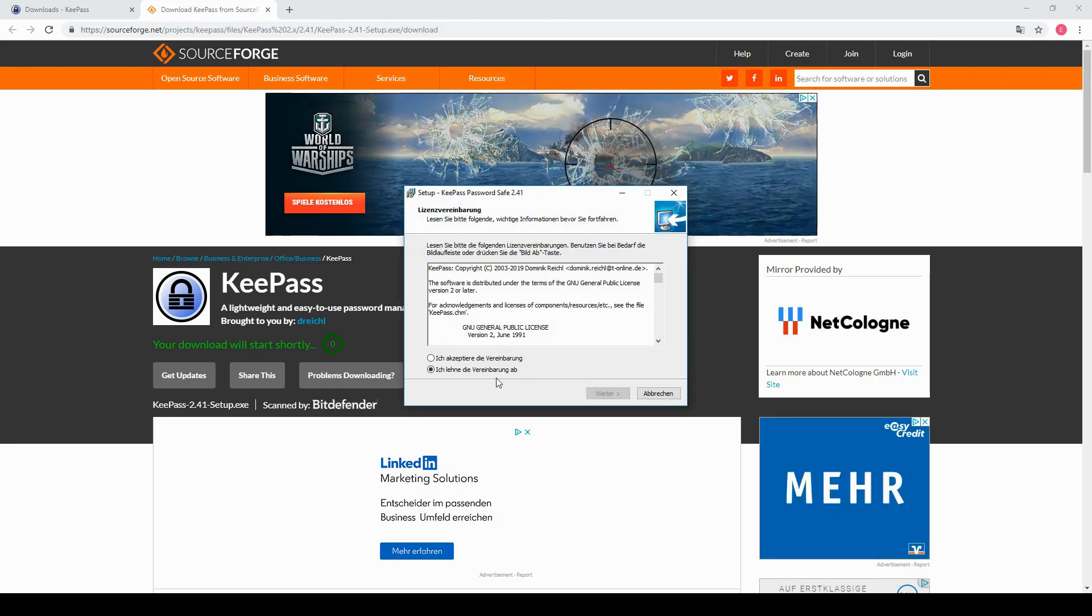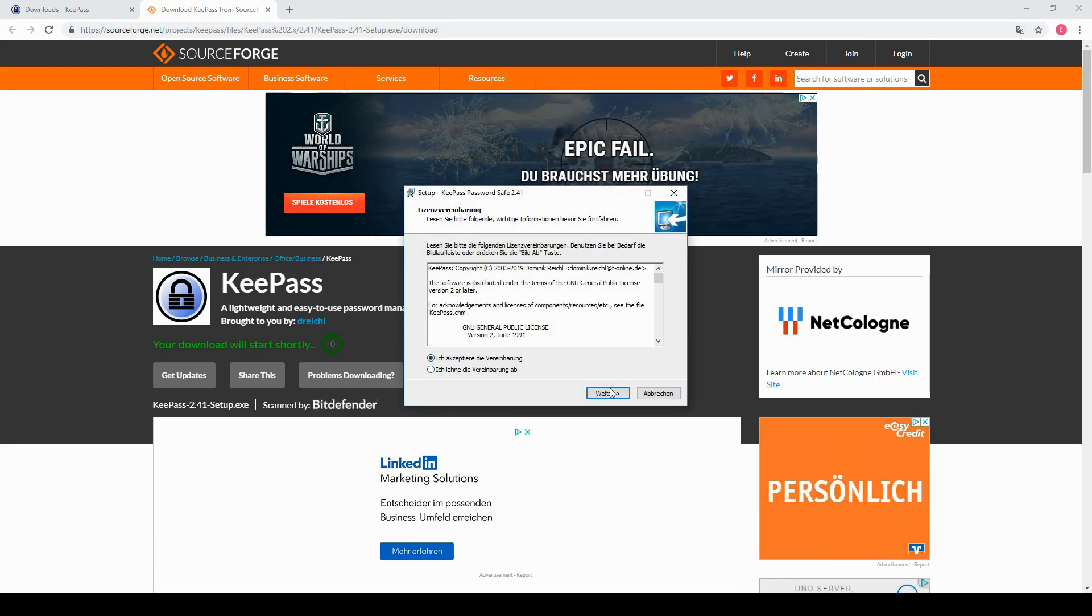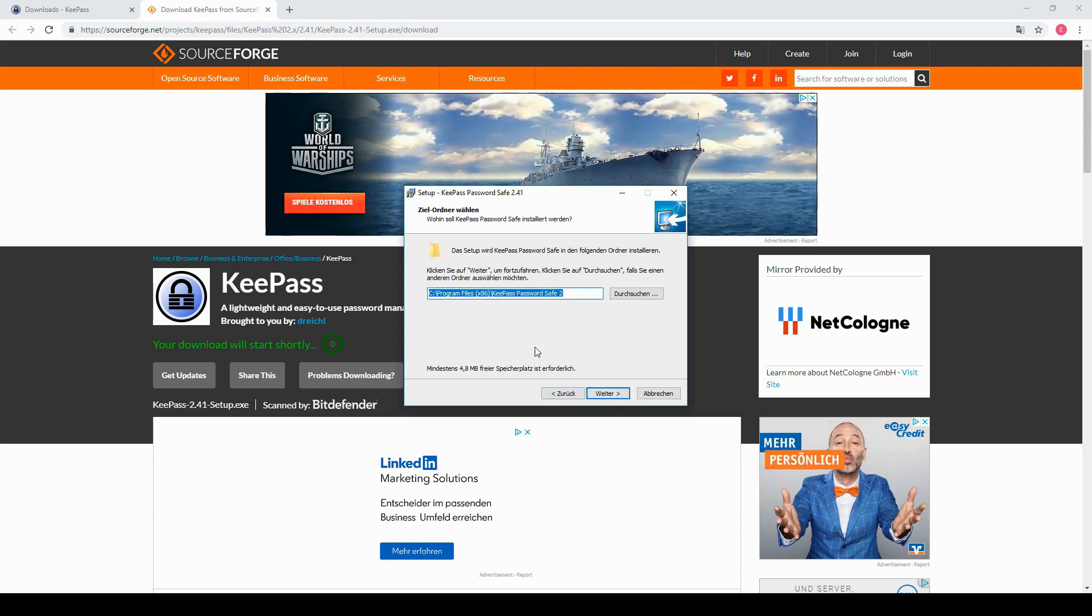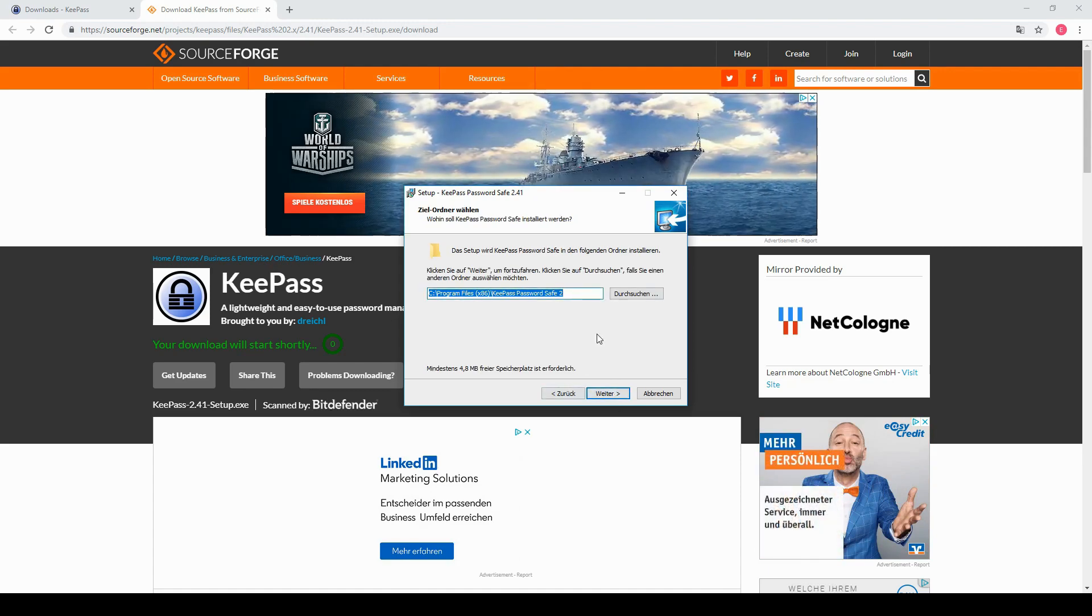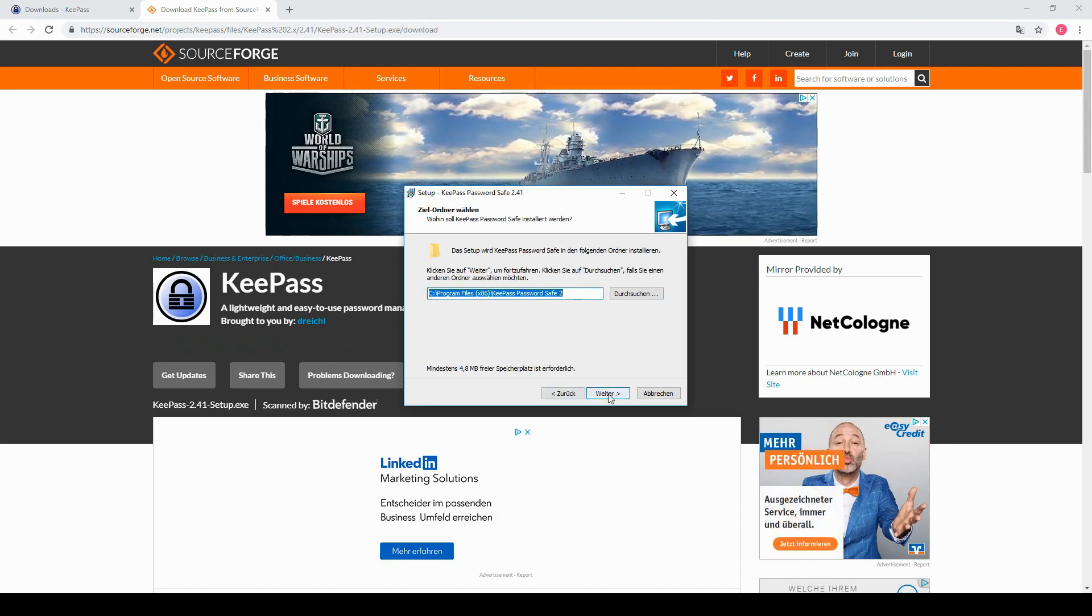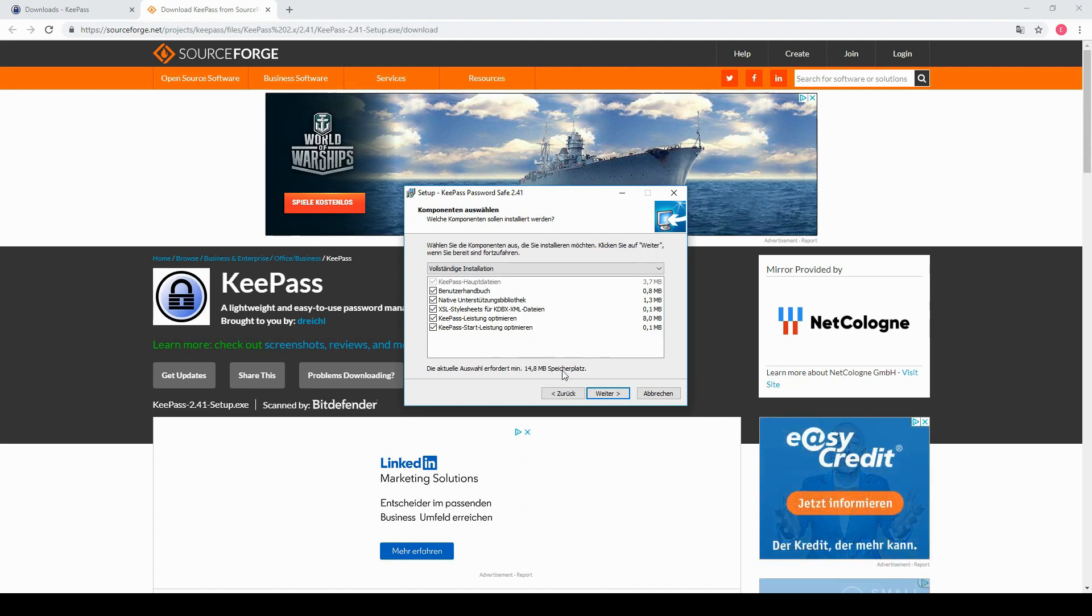Here we will just agree and next. Here you can choose the location. Next. And here you can decide which components you want to install. I will take all of them. Next.